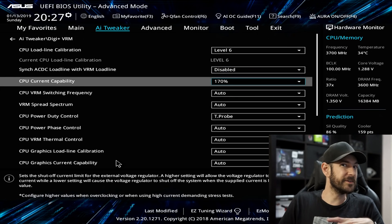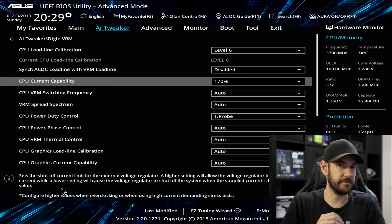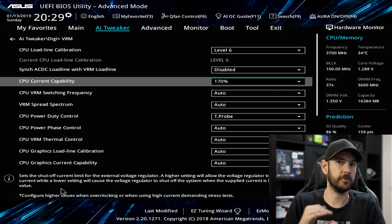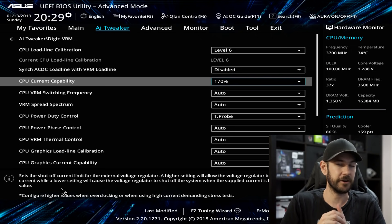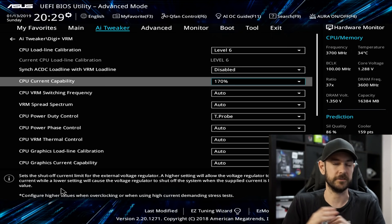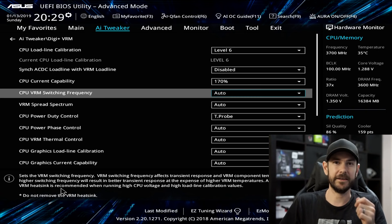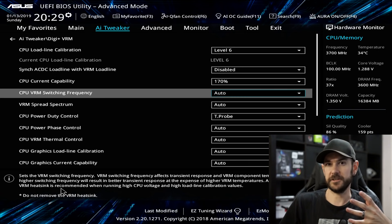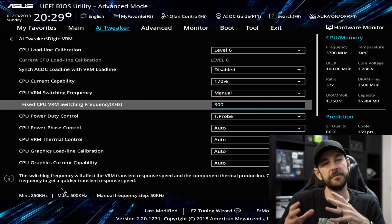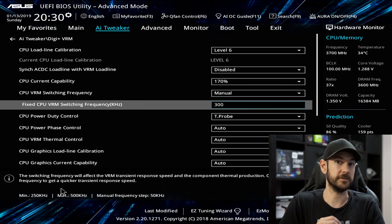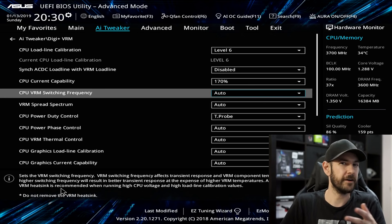Synchronize AC/DC Load Line with VRM Load Line — leave that disabled for now since we're not doing really hardcore overclocking. CPU Current Capability I set to the maximum — 170 — which stops the motherboard from scaling back performance when we go over the expected current draw. You'll need decent cooling; if temperatures go over about 90 degrees, back things off. VRM Switching Frequency: leave on automatic for now. If you've reached your maximum stable overclock and want to push more, you can set it to manual and increase the switching frequency, though that trades off additional heat.